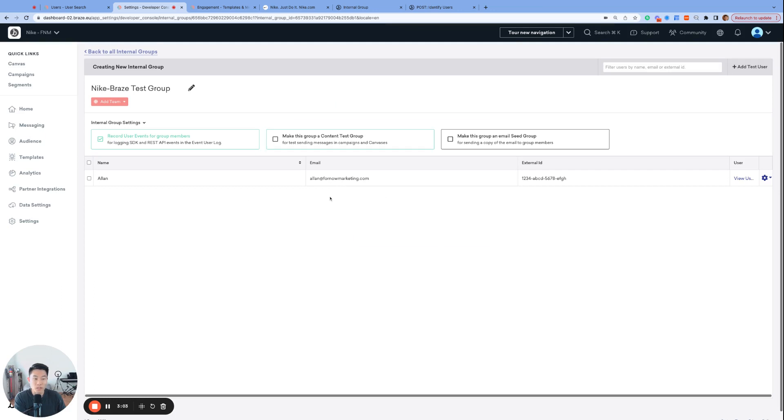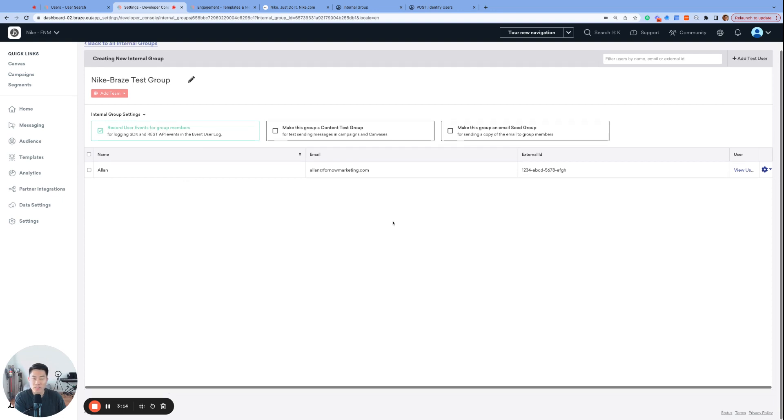We now have an internal group called Nike Braze test group that is enabled for record user events for group members with my own user profile added as a user. That means that moving forward, any SDK or API events that happen to any profile in this internal group, just mine in our case, gets logged with details on a page called event user log.